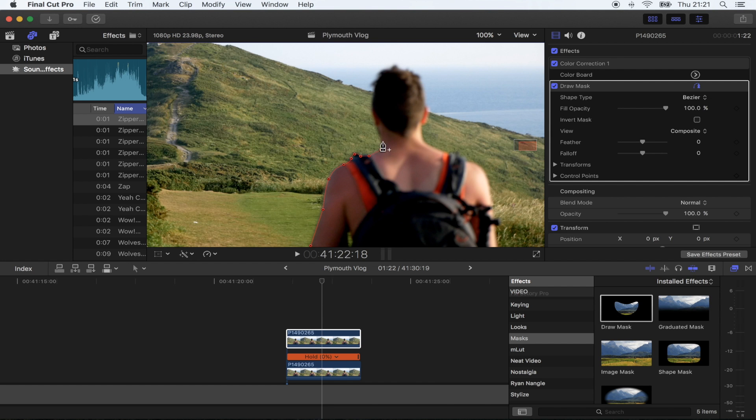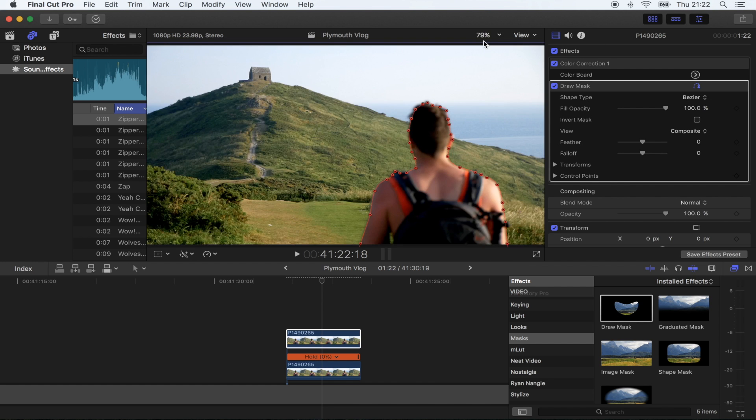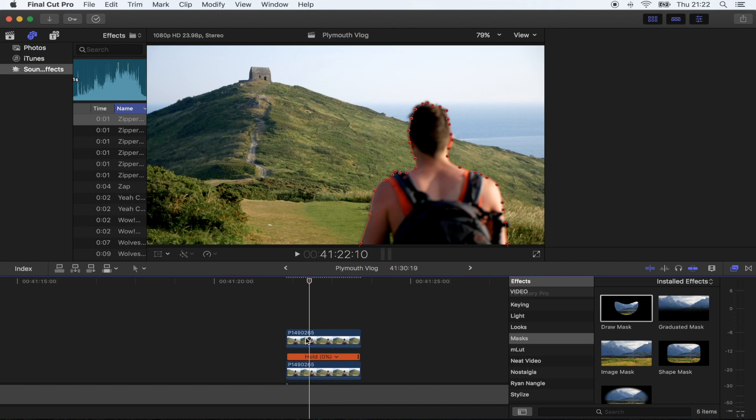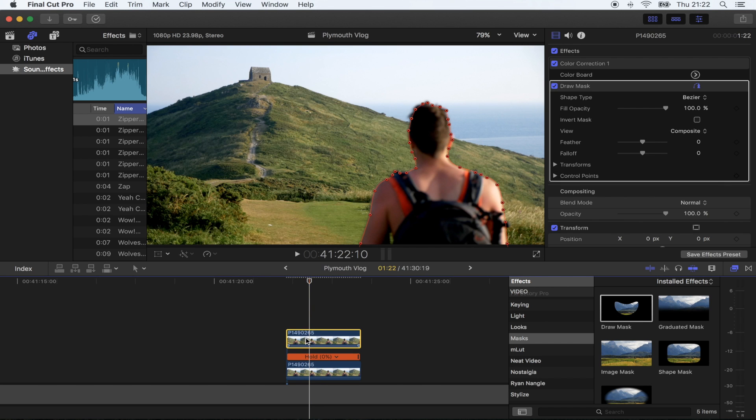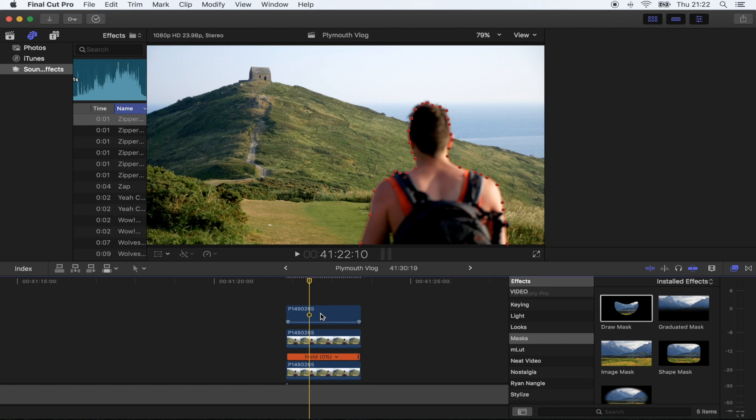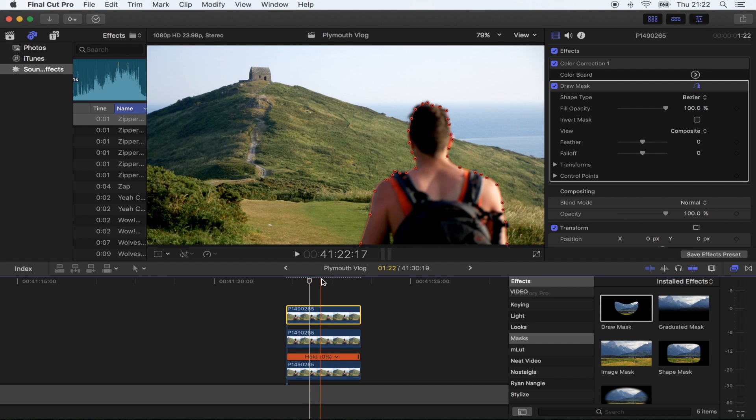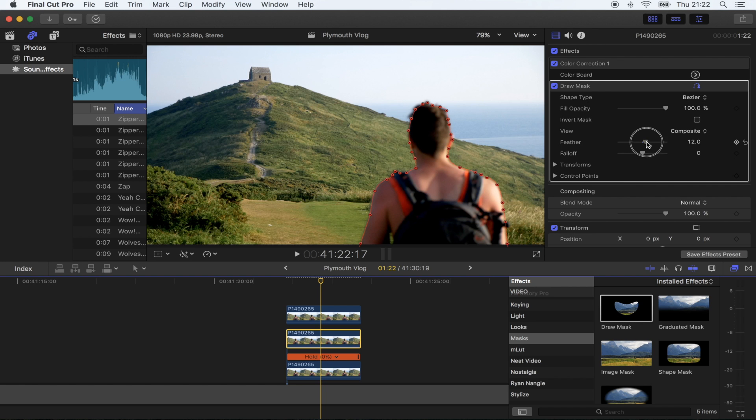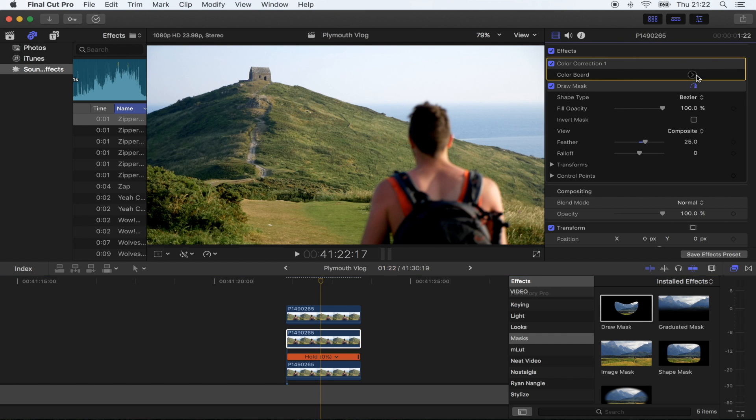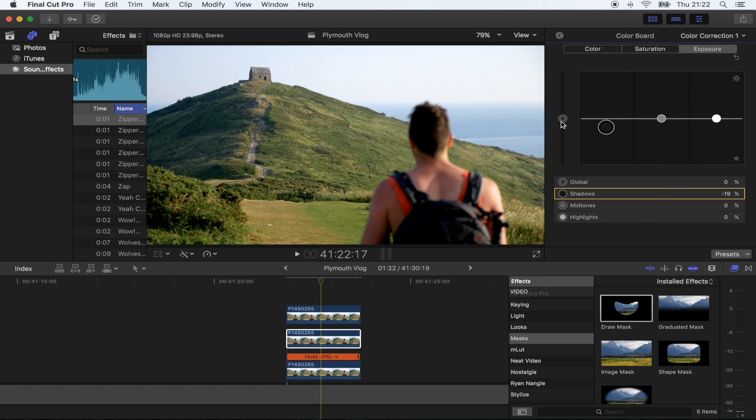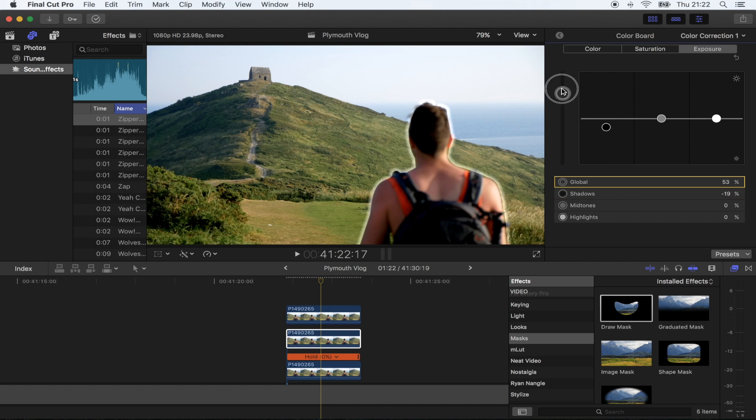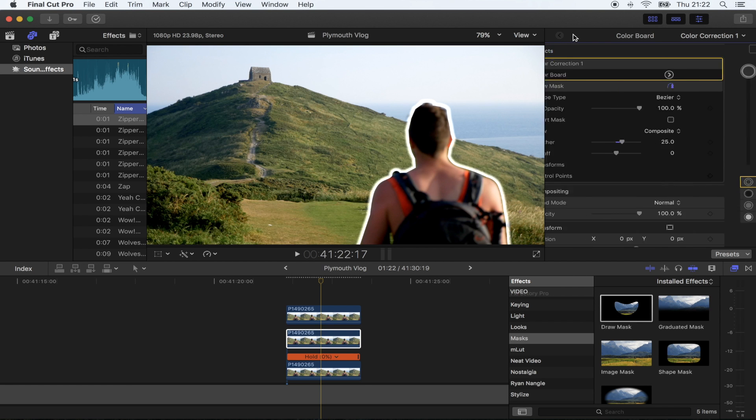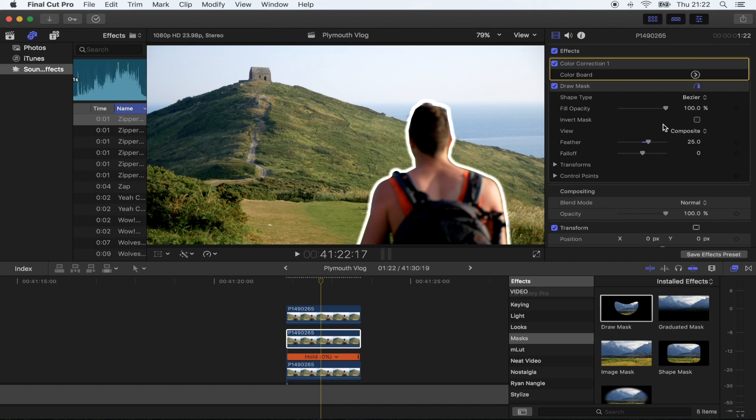Once you finish your mask, copy and paste this shot. Then on the middle shot, turn up the feather a little bit and go to color correction and just boost the exposure right up like that.